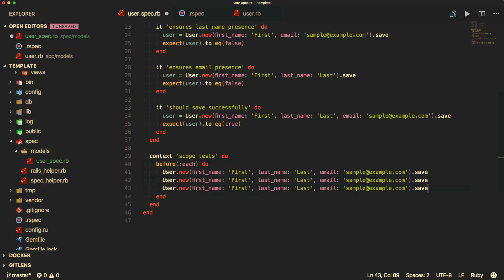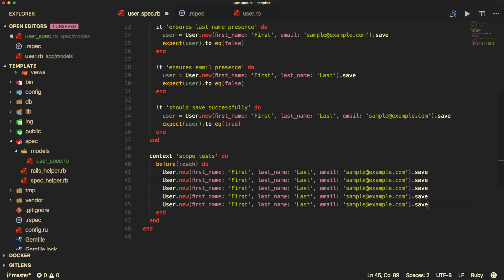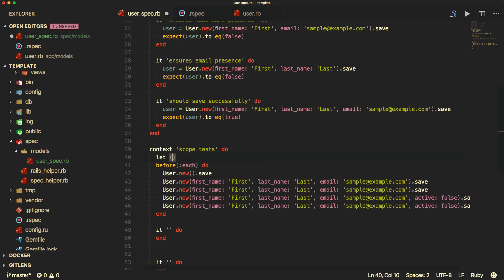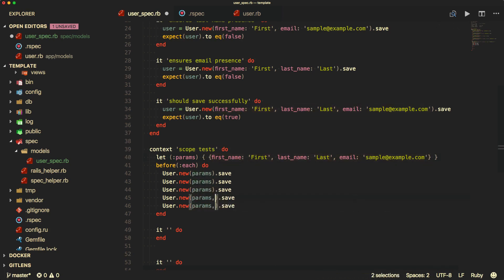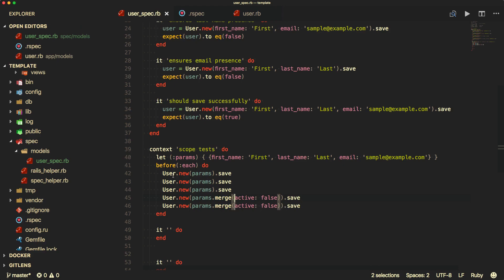Let's say we create three users that are active and then two users that are inactive. We still have a lot of duplicated code that we could have avoided. So one thing we can do is use 'let' and set a variable — I'll call this 'params' — then pass in a hash. We create a double hash of our parameters, then call 'params' in each one, and for active false we call 'merge' and pass in the merge parameters. This should create three active users and three inactive users, and I'm going to also merge in 'active: true' to make sure we're getting the correct numbers.